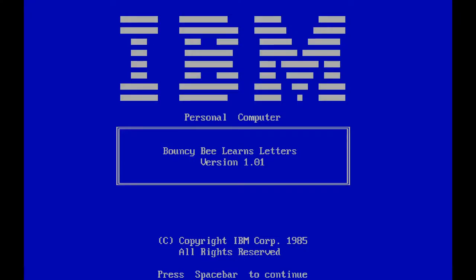IBM Personal Computer. Well, that dates it. Back in the day, back in the 80s, IBM were the first company to make a personal computer, as far as I know, and every other computer was called an IBM Compatible. This is actually an IBM game, by the looks of things, for the IBM Personal Computer, from 1985. So it's almost as old as I am, if not as old as I am.